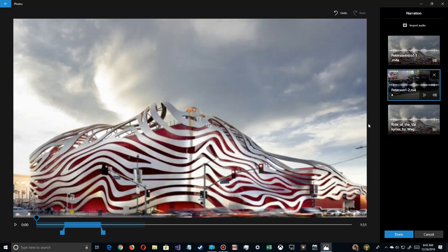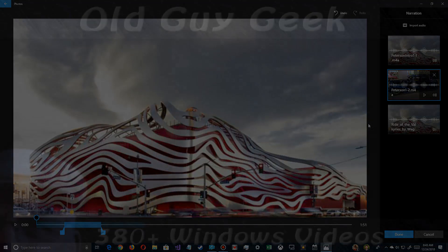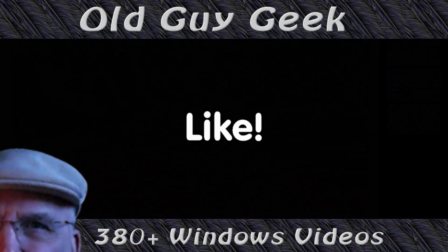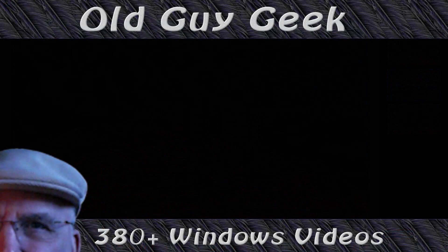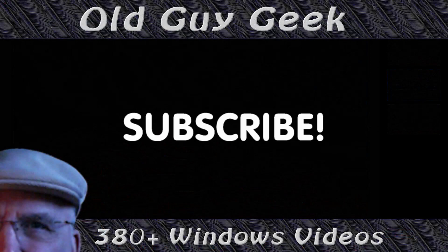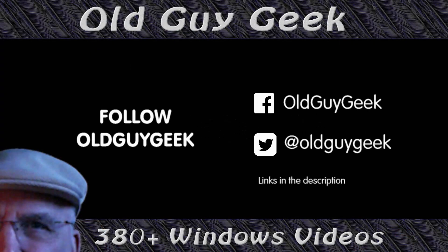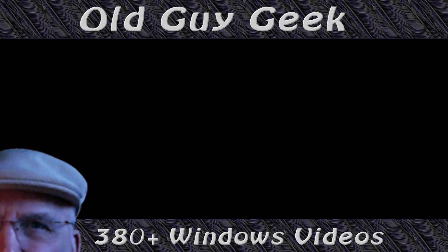So enjoy the Photos app. Hey, if you found this video helpful, don't forget to like this video. And if you want to get more, just subscribe to Old Guy Geek. You can also follow me at Facebook or Twitter. The links to those are in the description of this video.